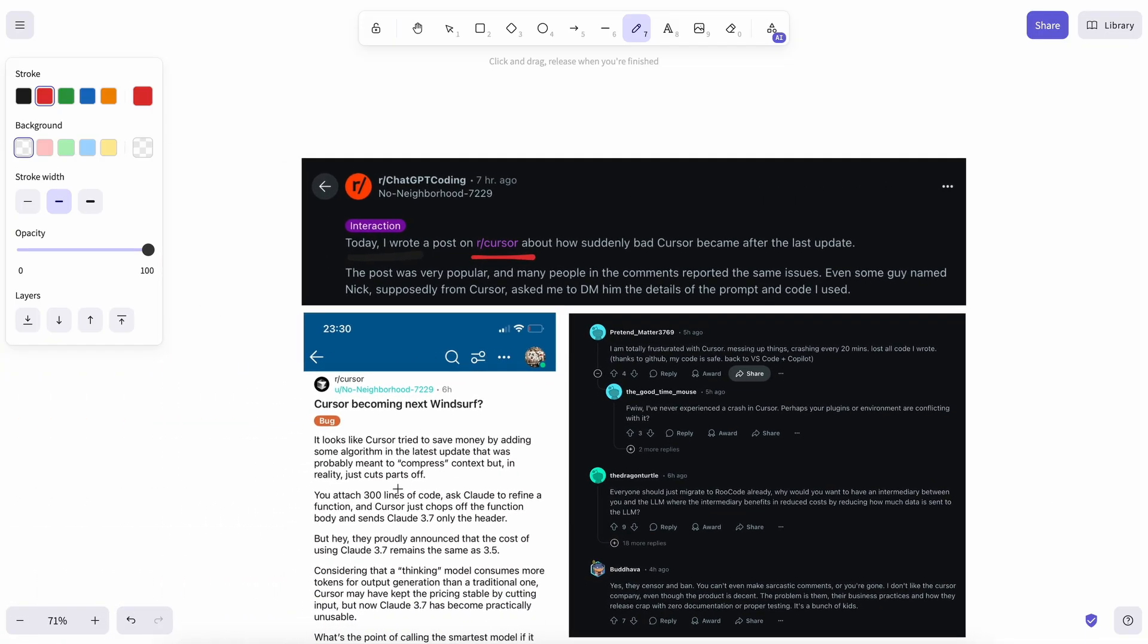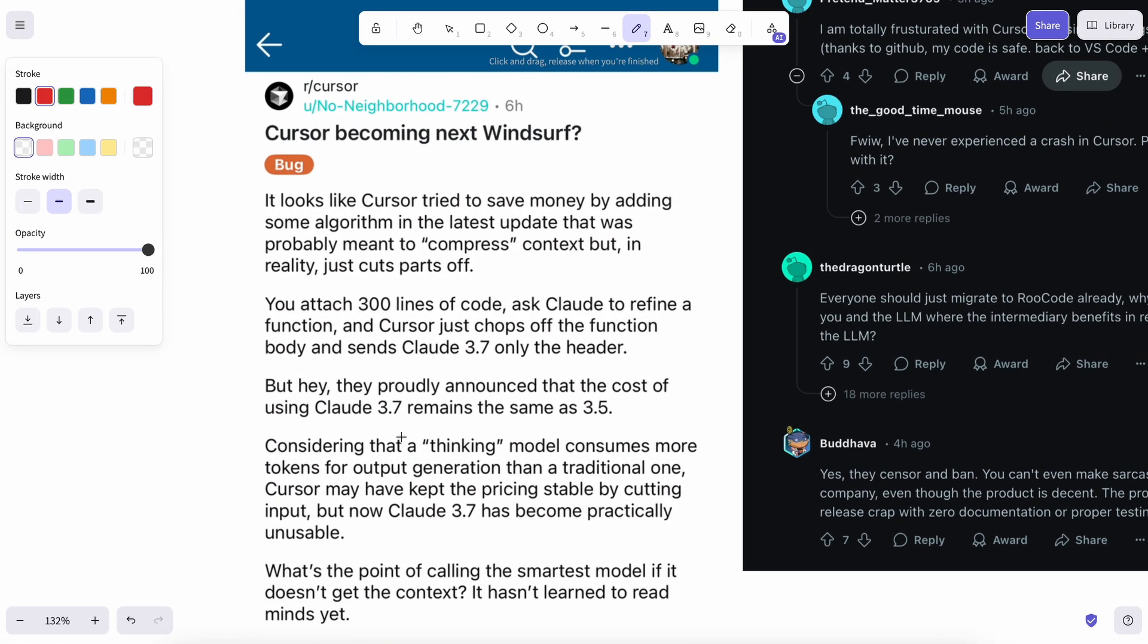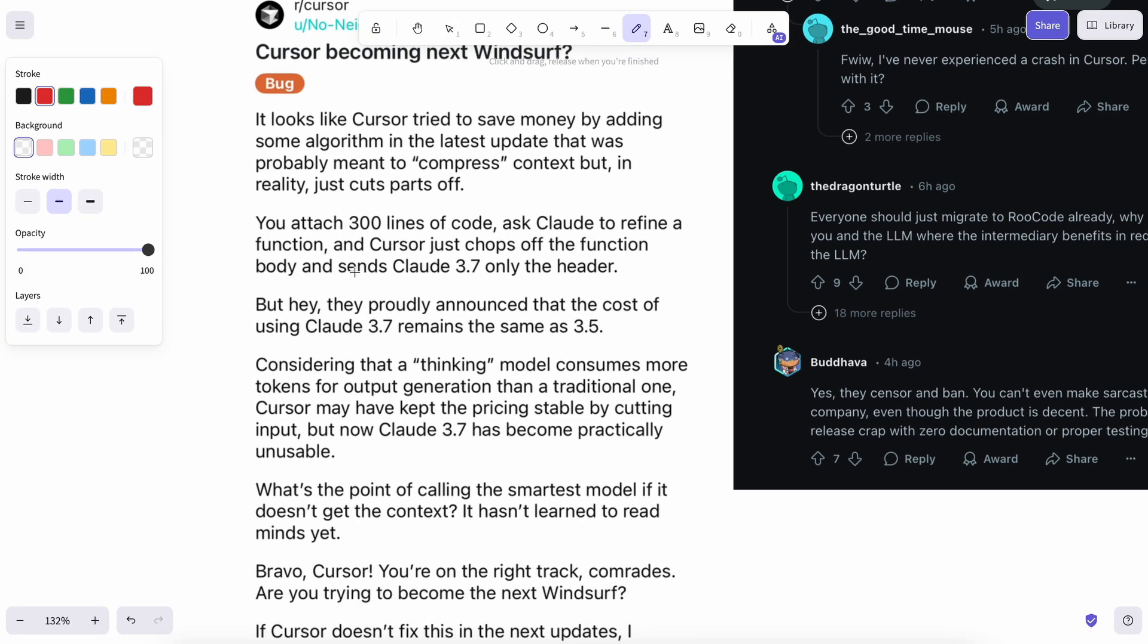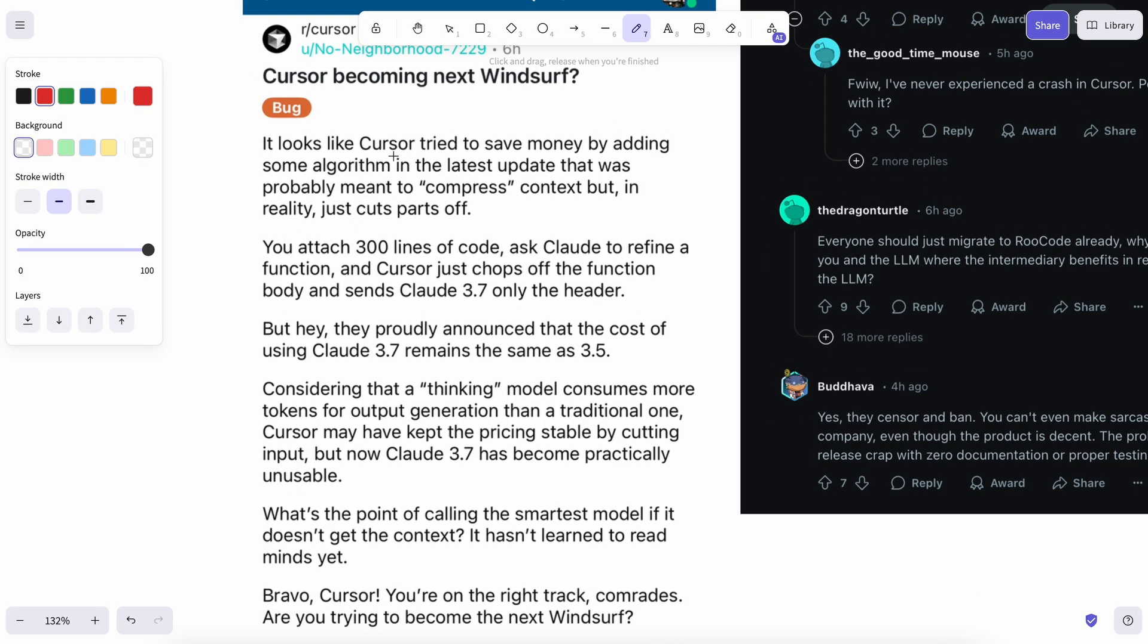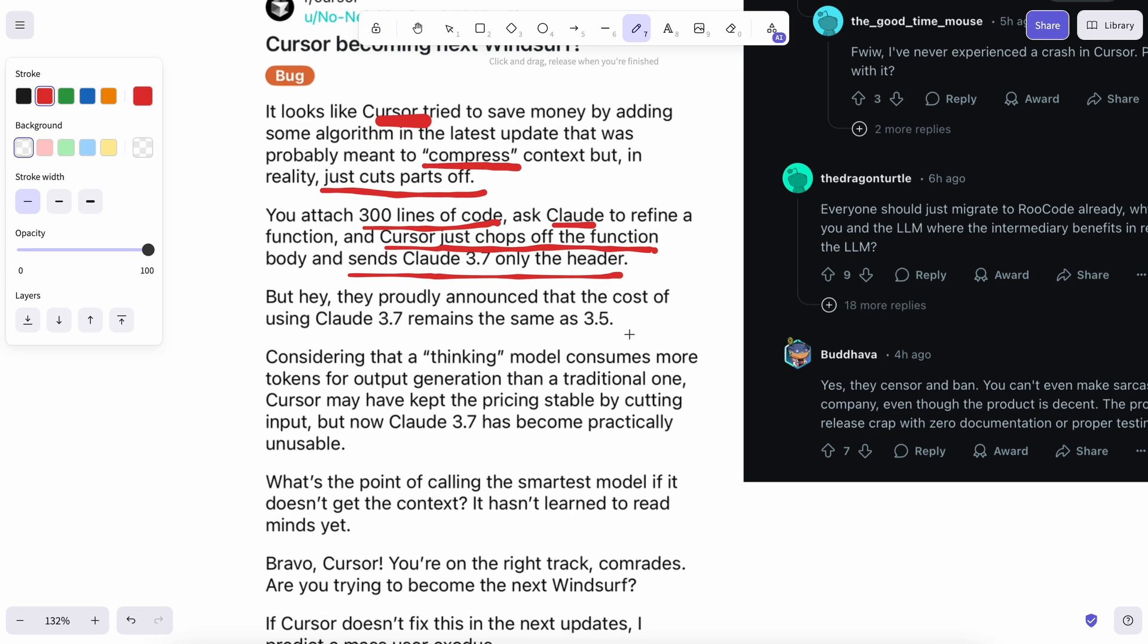A person posted on the Cursor subreddit forum regarding this issue. He said that it looks like Cursor tried to save money by adding some algorithm in the latest update that was probably meant to compress context, but in reality, it just cuts parts off. You attach 300 lines of code, ask Claude to refine a function,